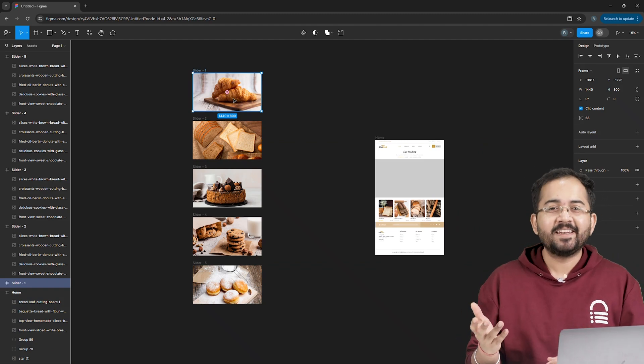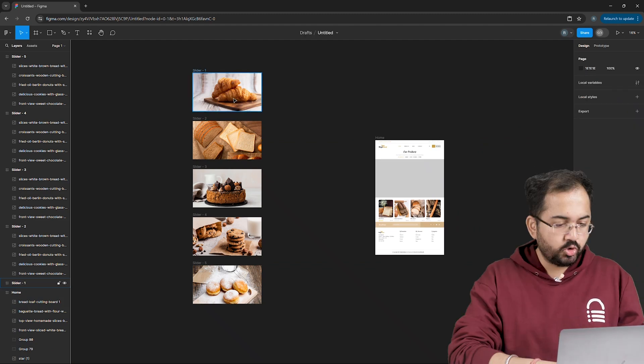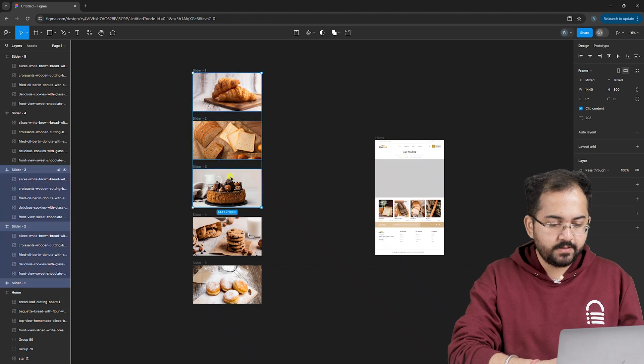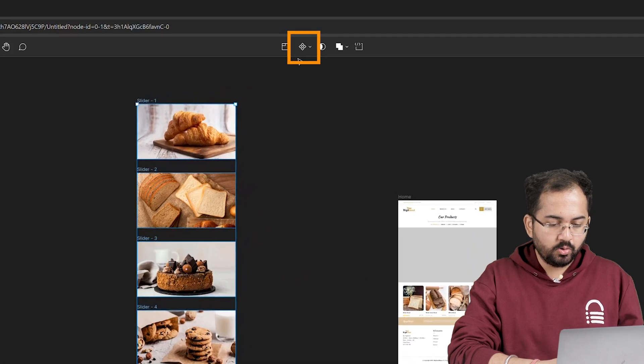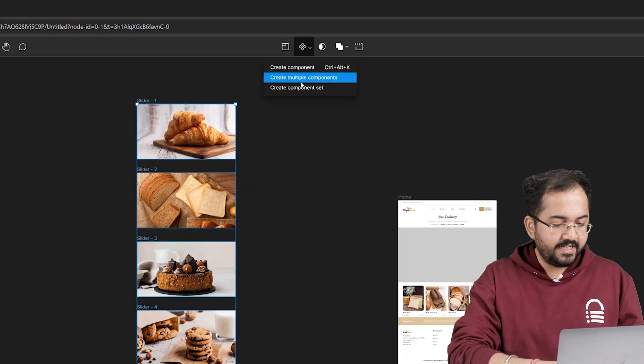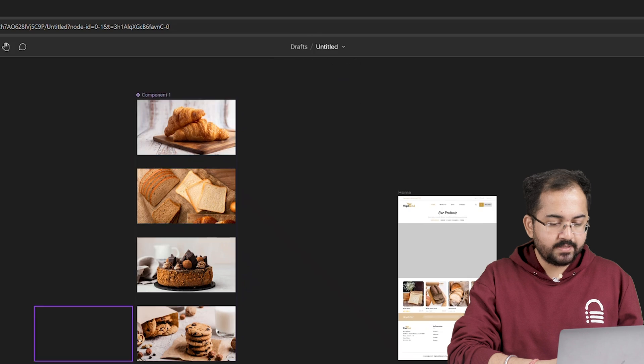Hence creating a carousel. So I'm going to select these 5 frames, go on top, click on this icon and hit create component set.